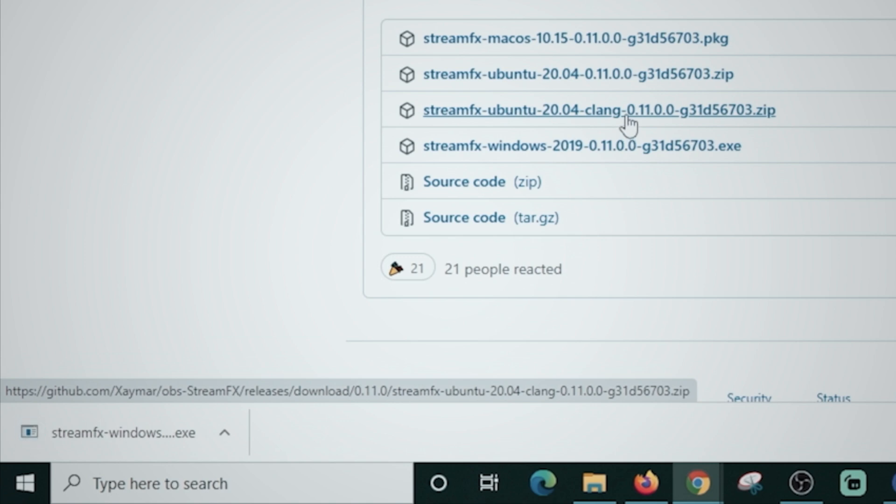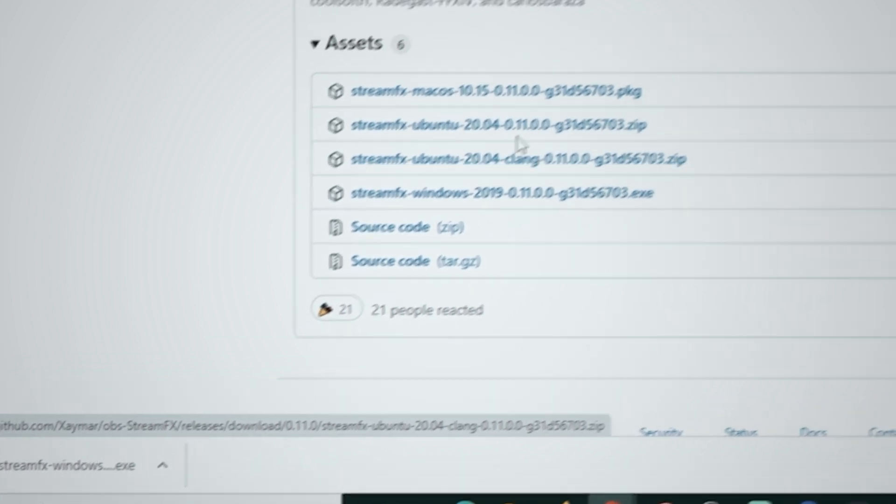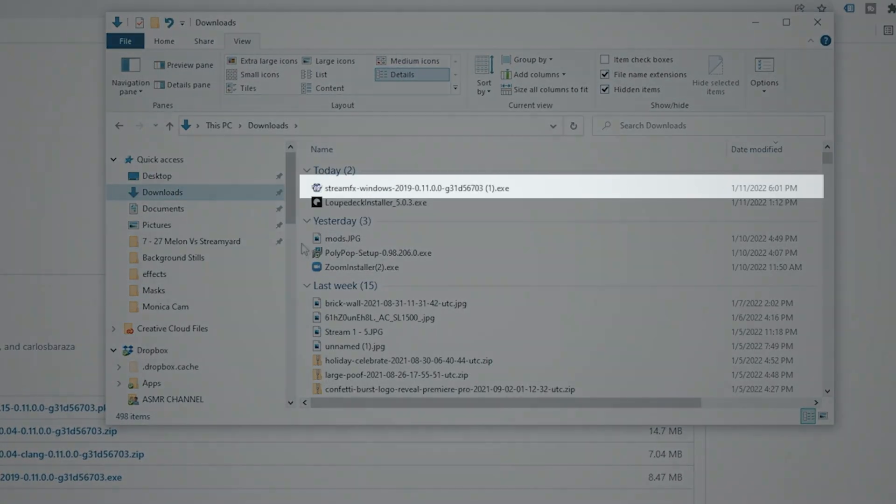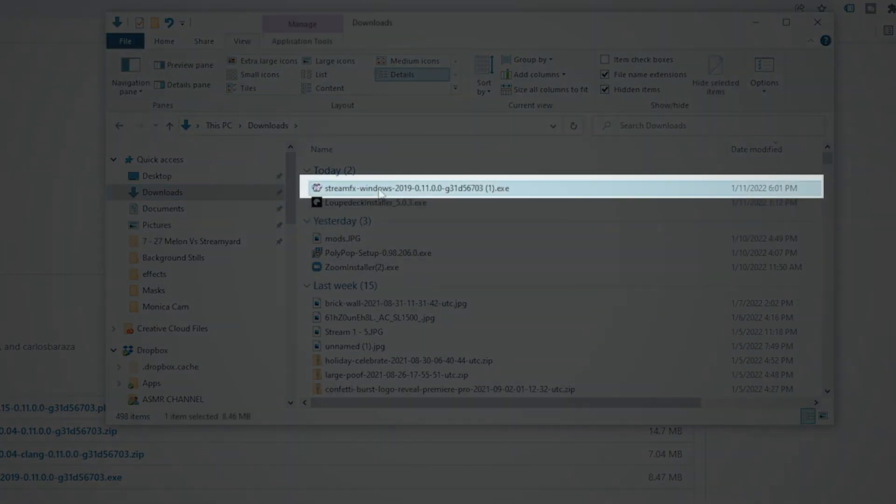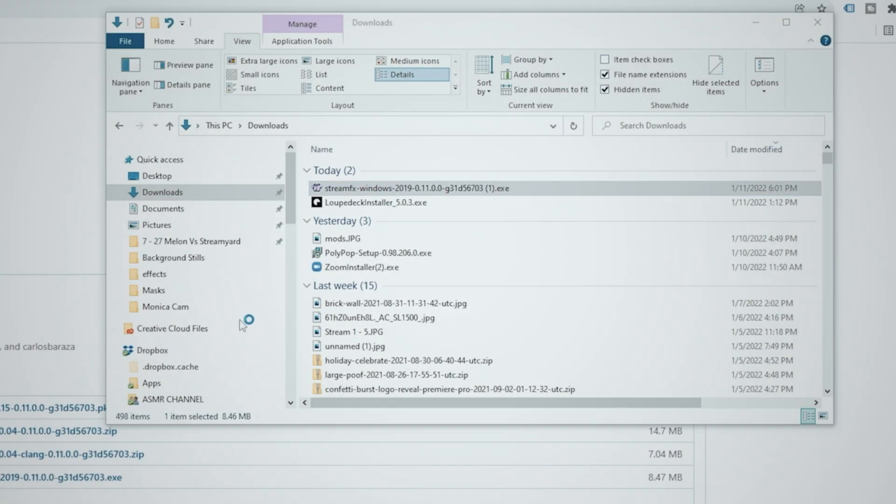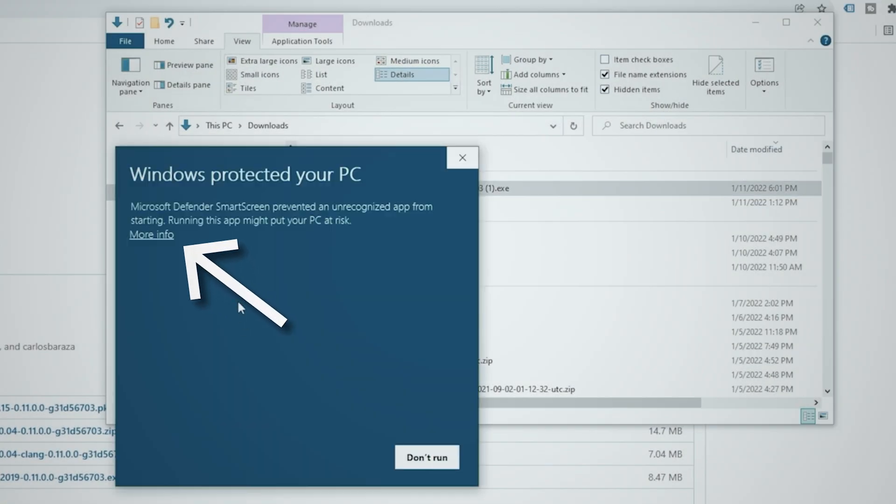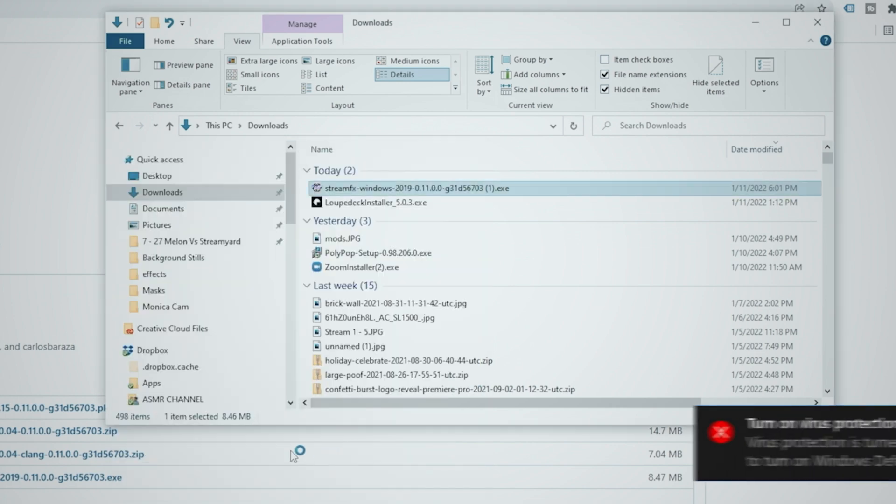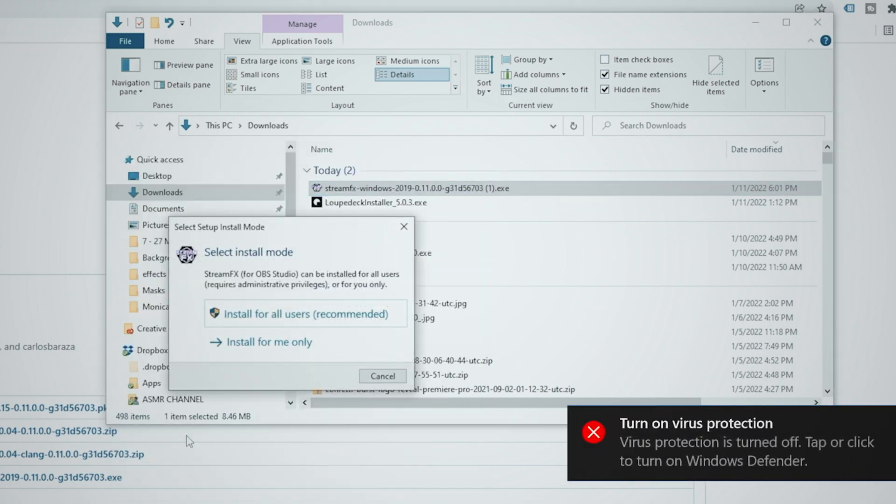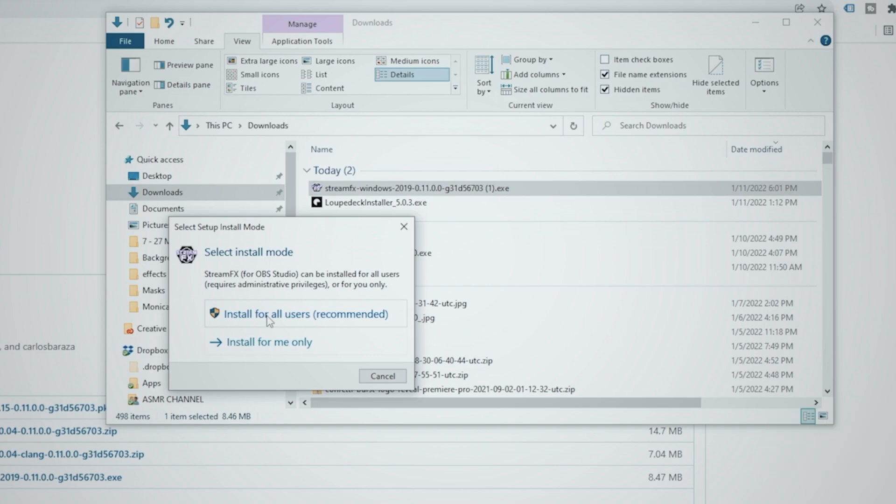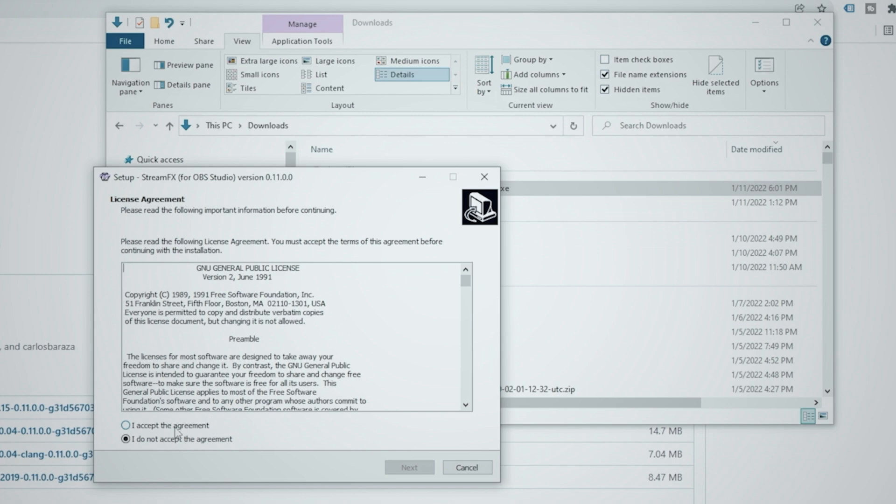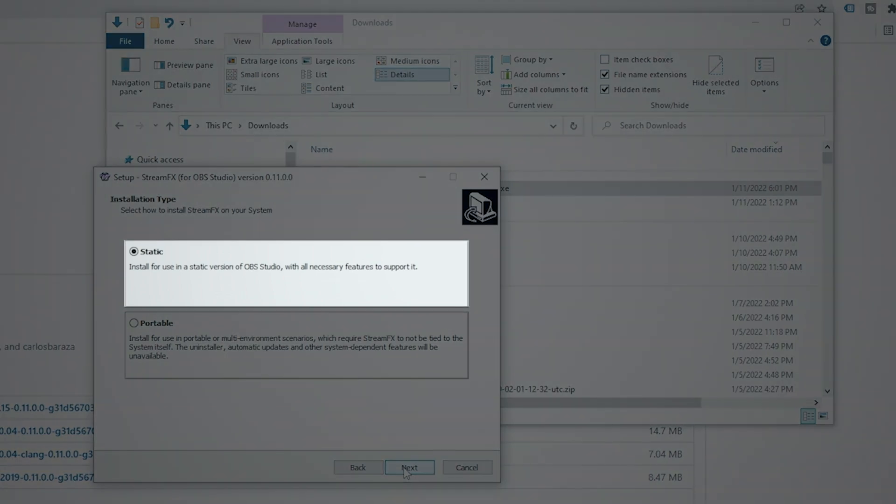There is a Mac OS version as well as a Linux version here for you to install if you like but we're using Windows so we're just gonna download that. Once we're done we just need to go to the location of our downloads and we can double click on the StreamFX download. We're gonna click on more info here. It does this because this is an unsigned program and we want to just click there and then click run anyways.